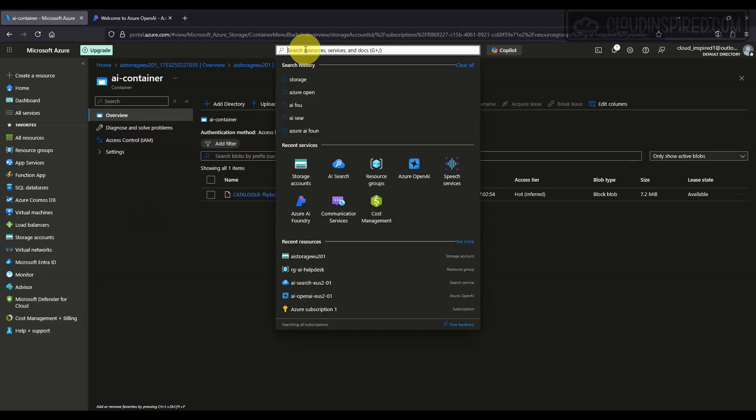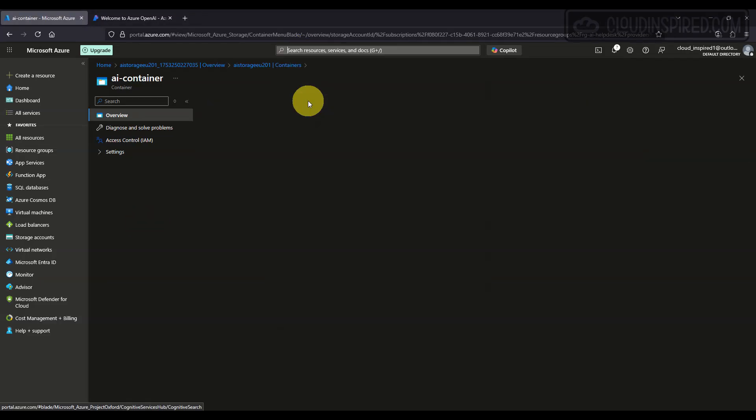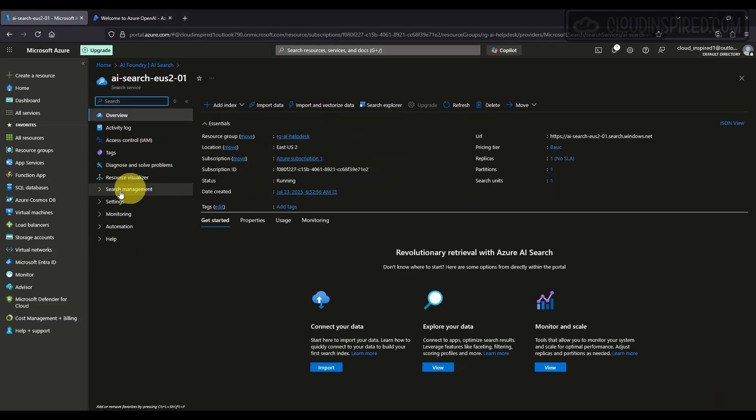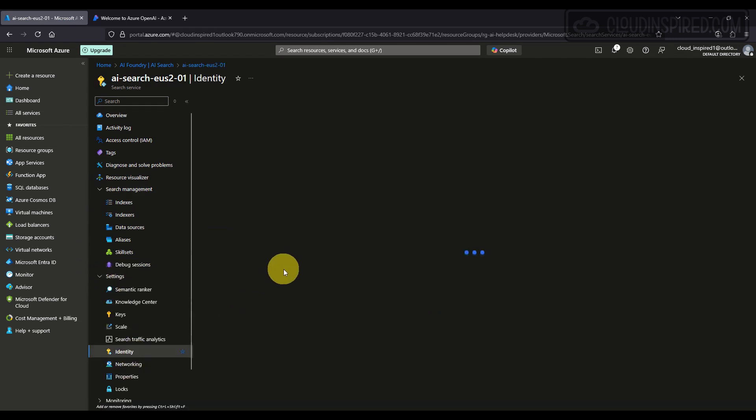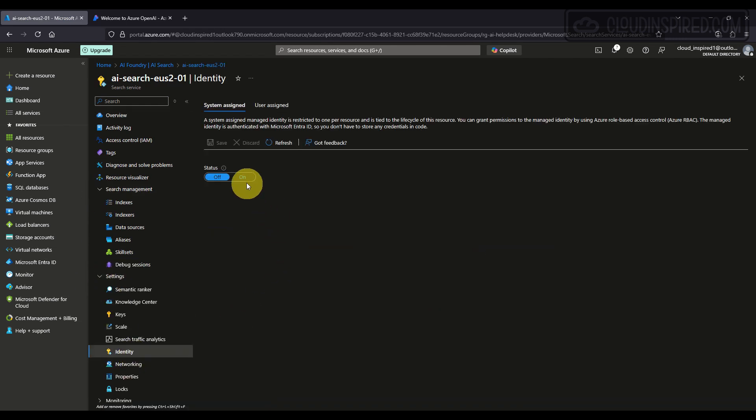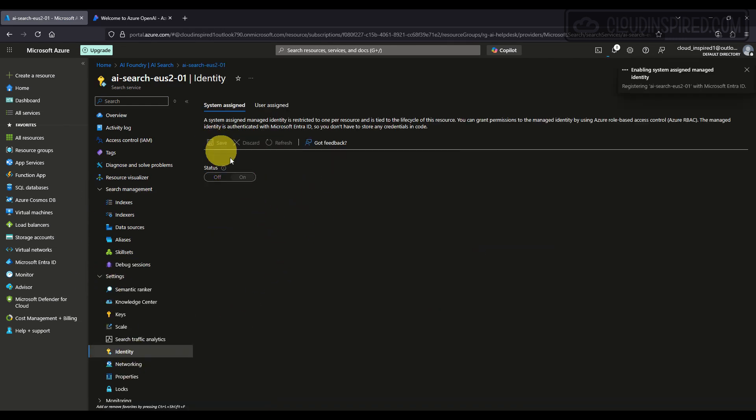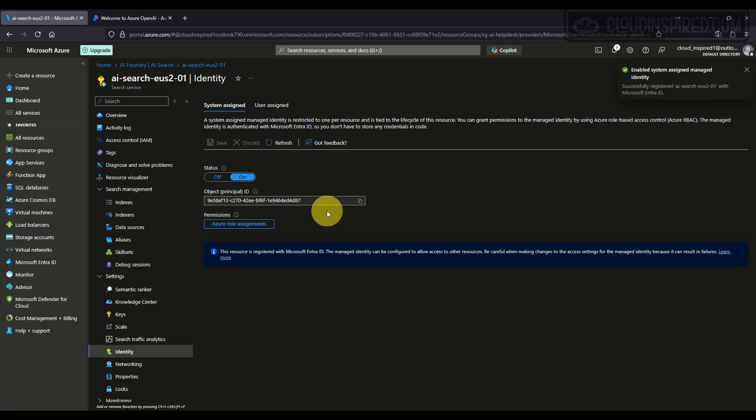To allow secure communication between services, we enable a system-assigned identity for the resources. This lets our application interact with Azure Storage and AI Search without hard-coding credentials.